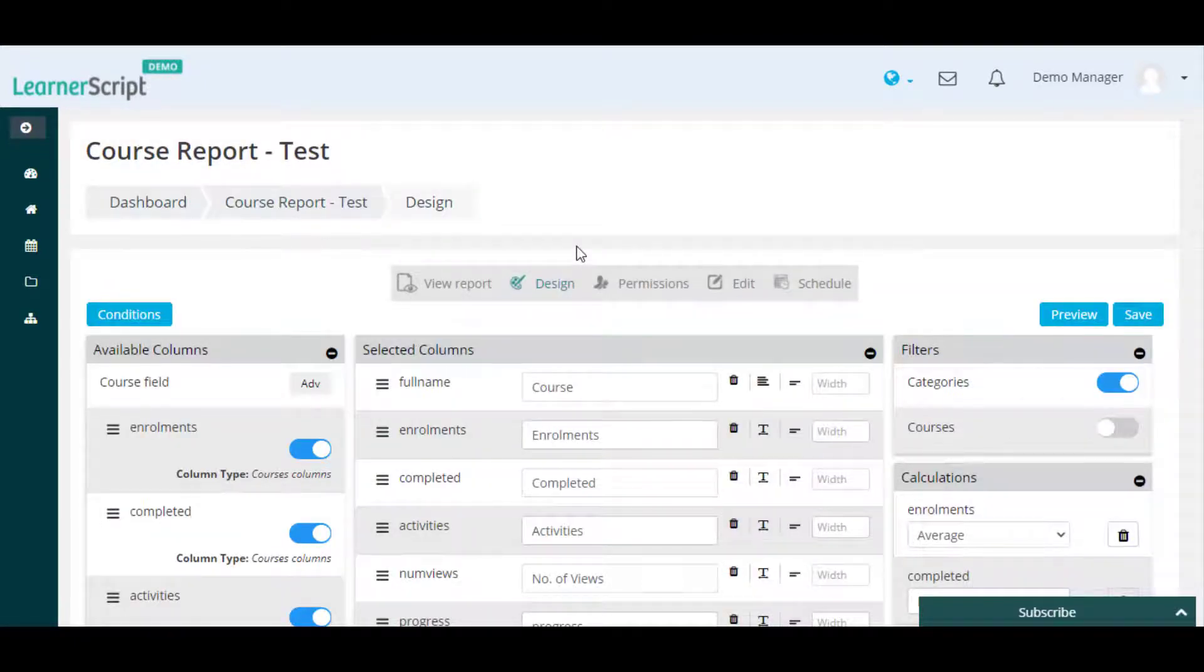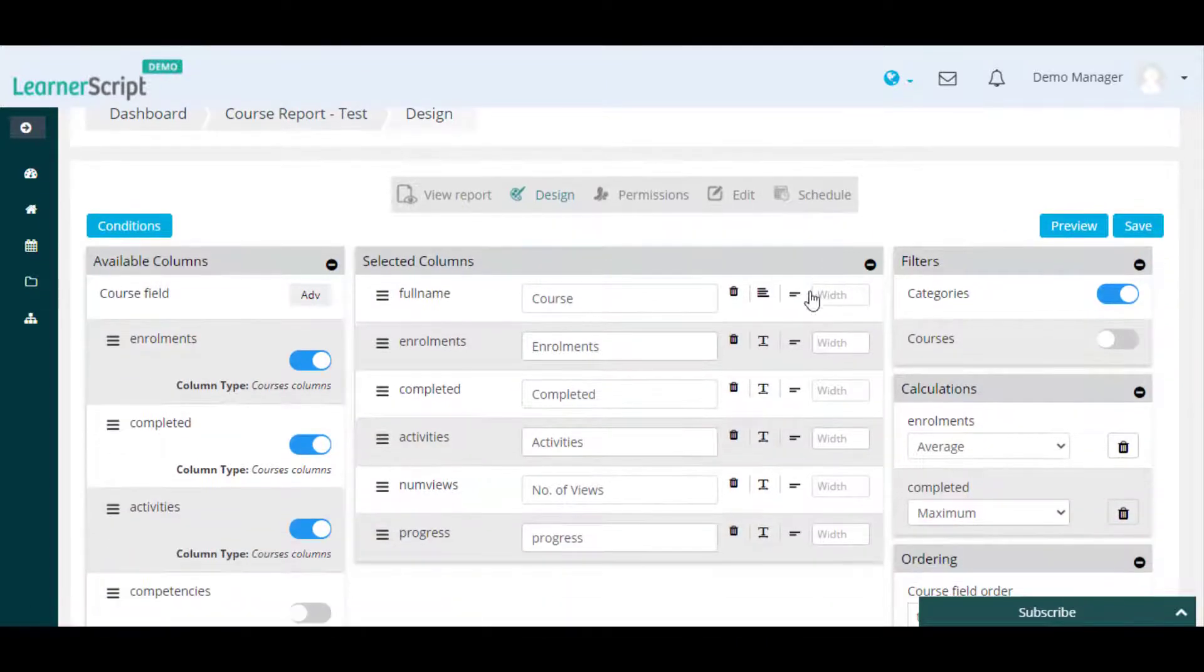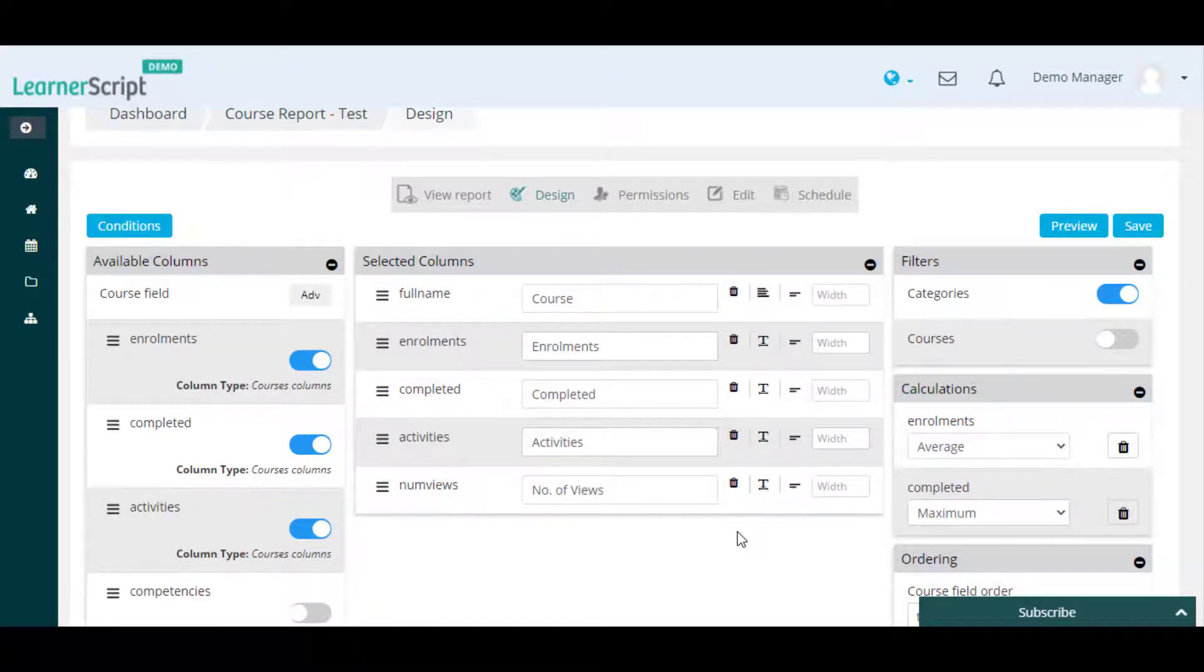If you want to remove the progress column, then you need to click on the delete icon beside the progress field, or you can also click on the toggle button beside the progress field from the left-hand side dataset menu.